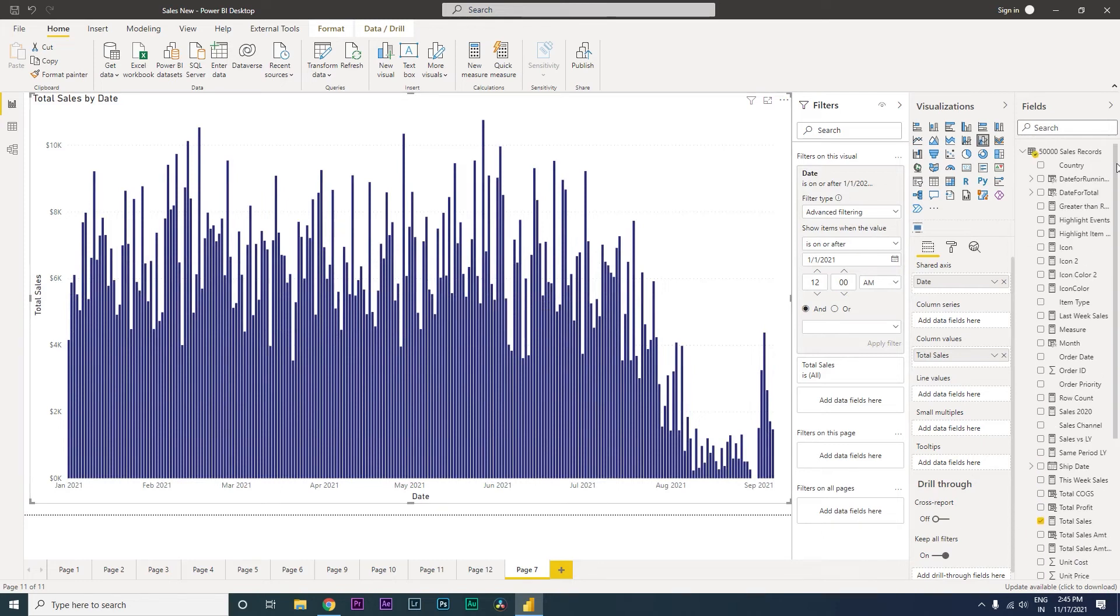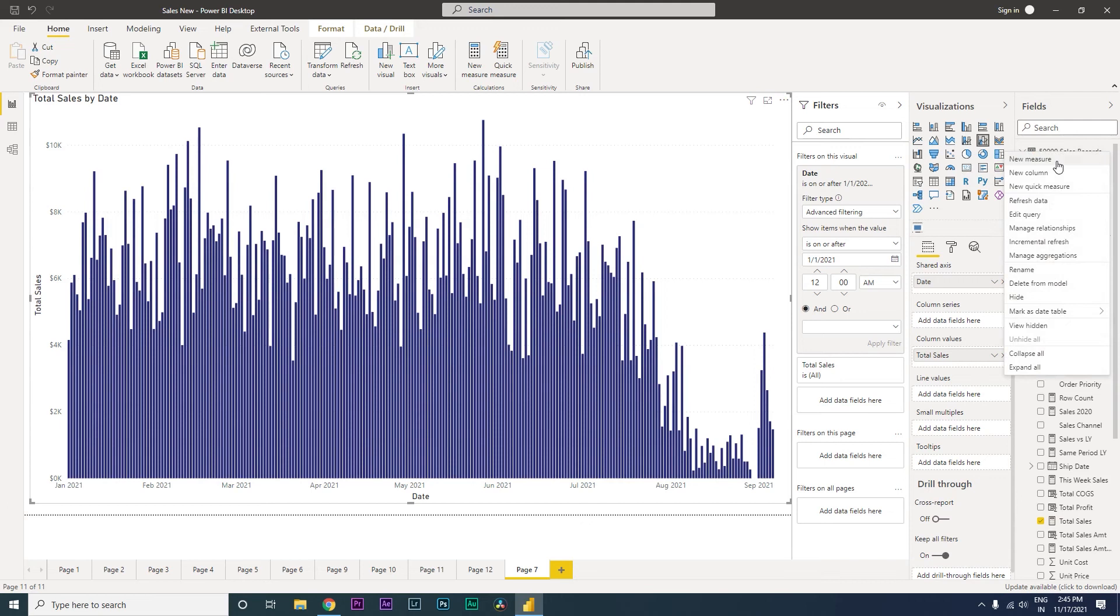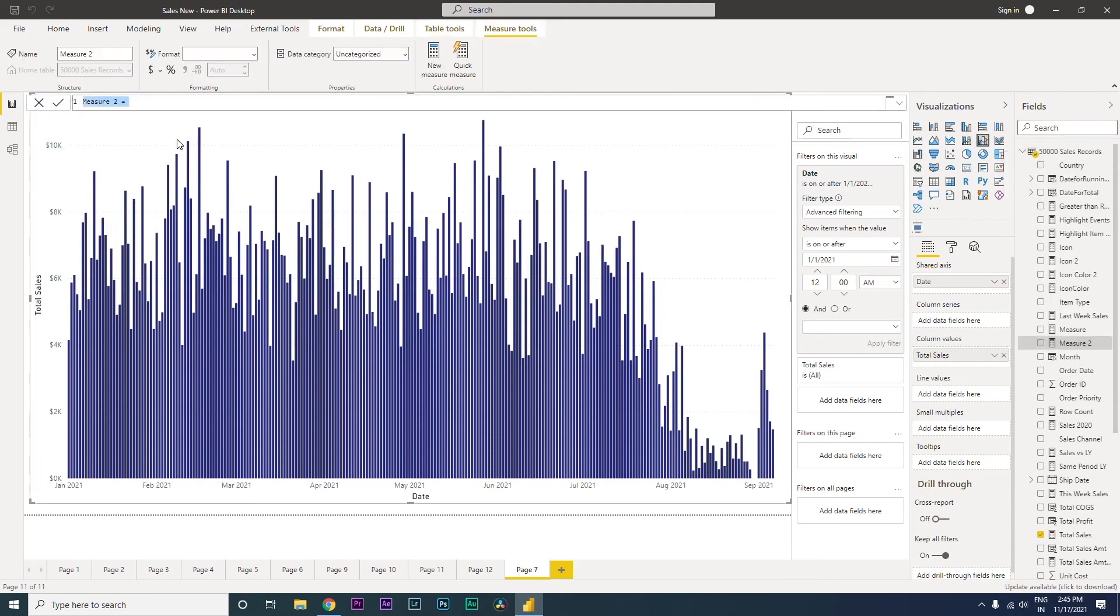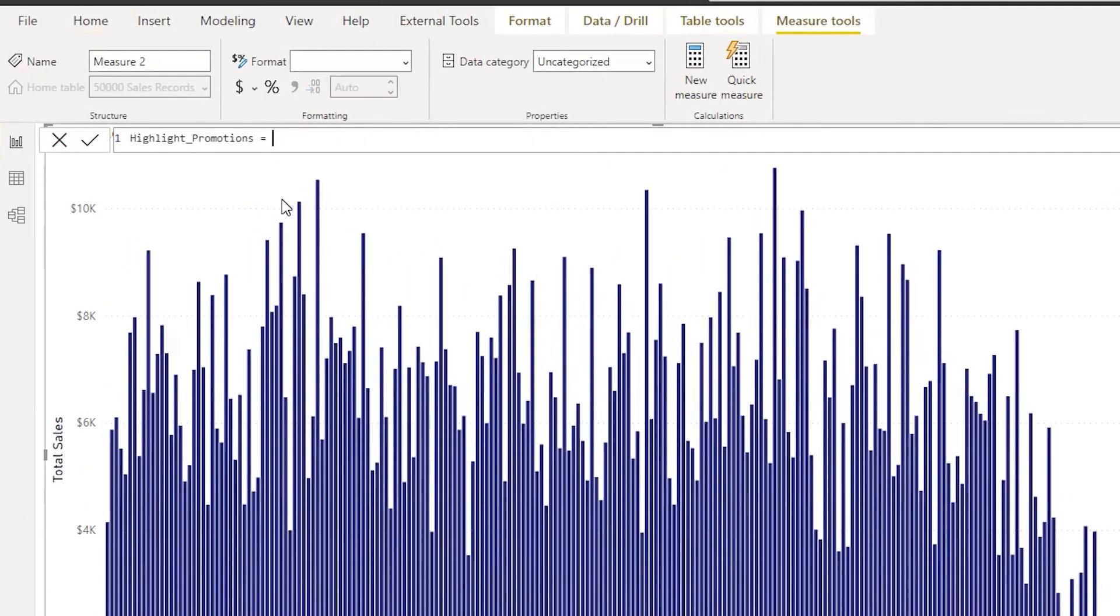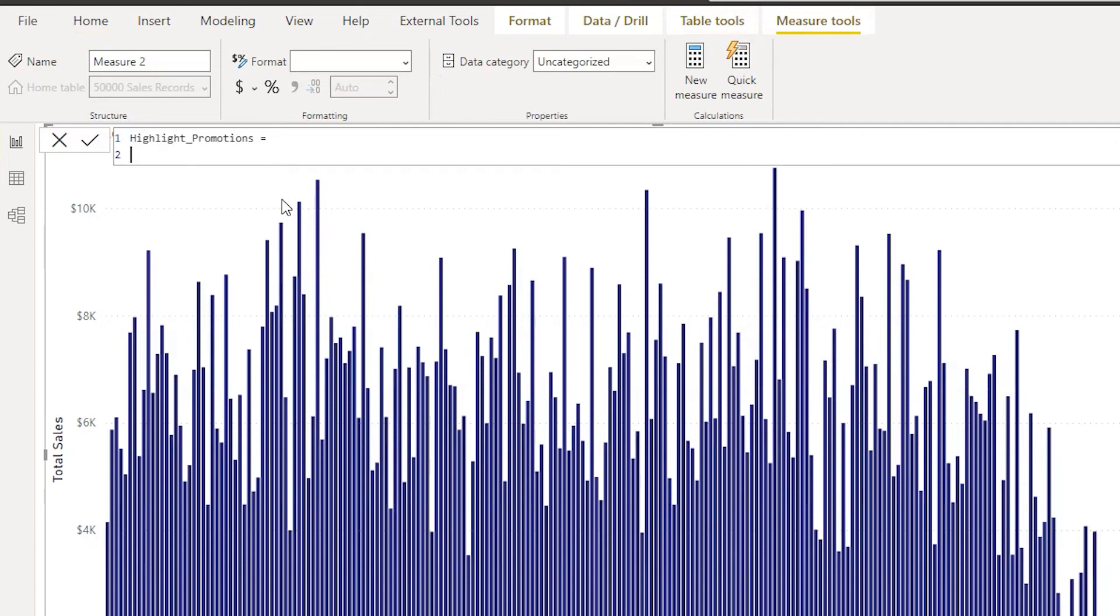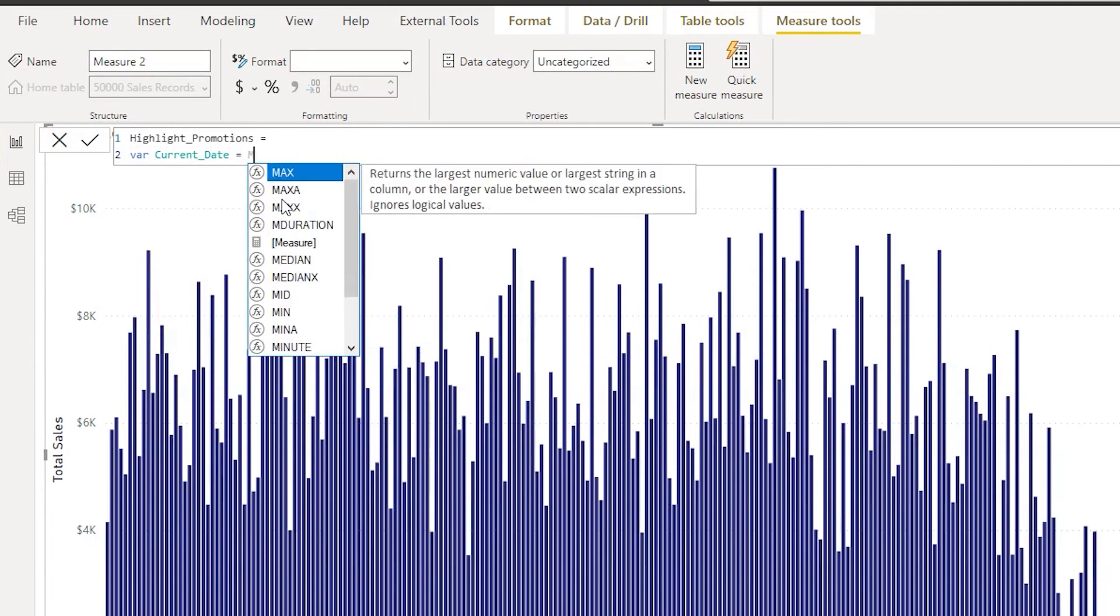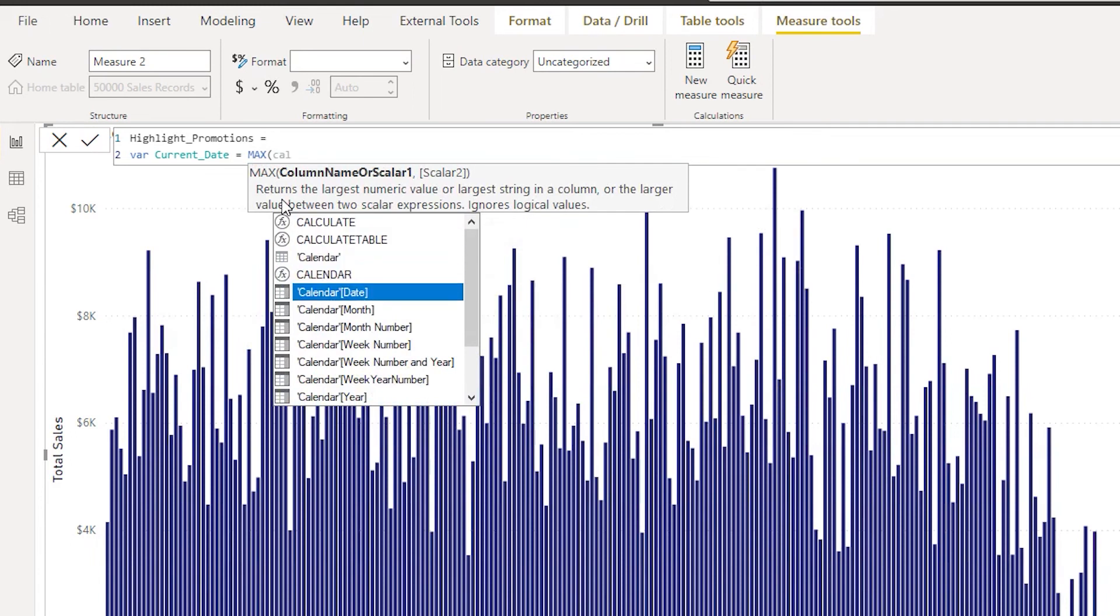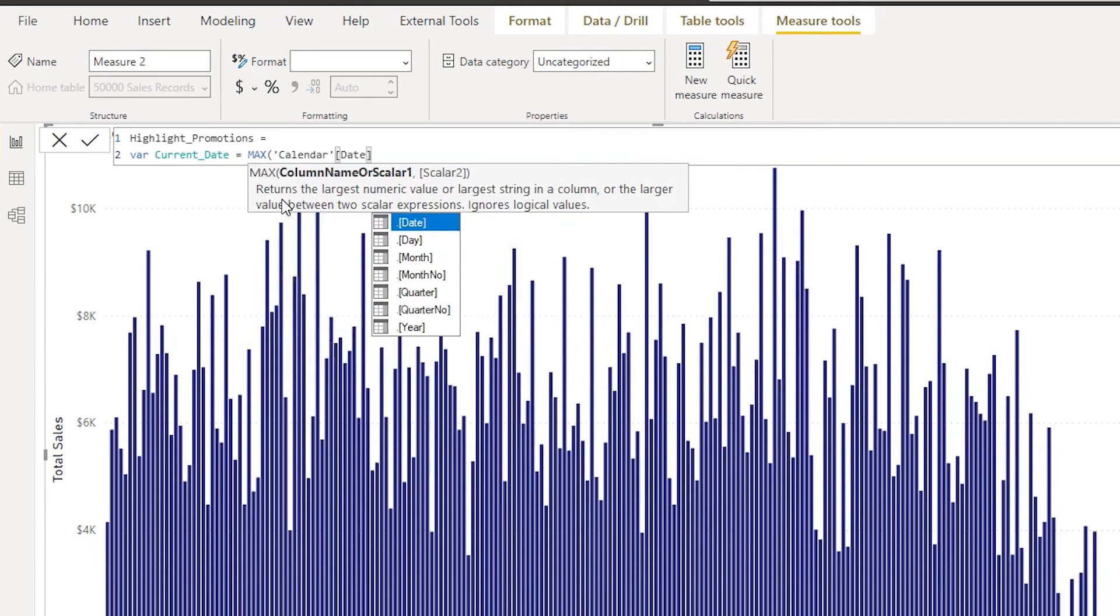I'm going to now create a new measure which will help us identify the events. So I'm going to go over here, click on new measure, and then let's call this measure as highlight promotions. I'm going to say equals to and then start typing in, let's first create a variable. I'm going to go to the new line over here. Let's create a variable, call it as current date. Current date is equals to max of, I'm going to go to the calendar table and bring in the date over there.